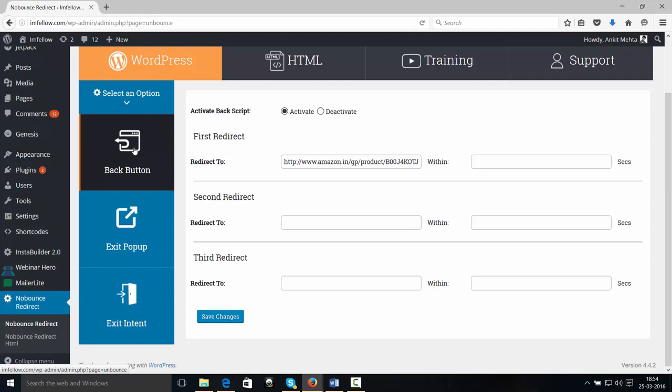However, you might want to choose or not choose any one of them or two of them, depending on your website and your business. So right now, I'm going to show you how the Back Button is going to work.